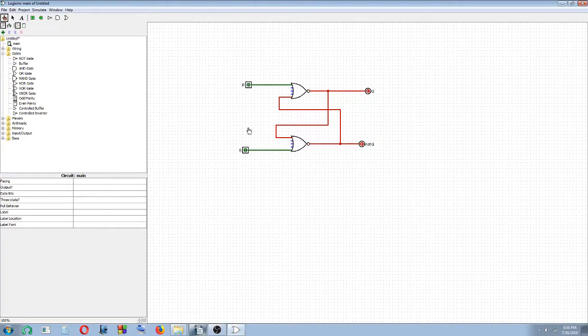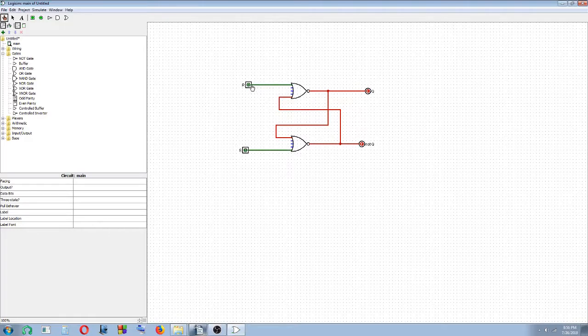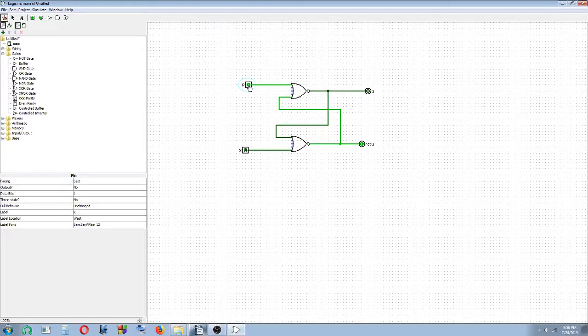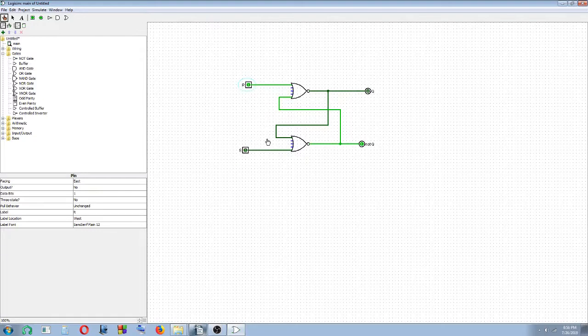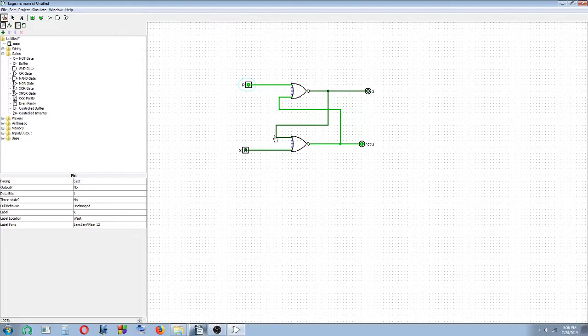We click here, and you see, we try setting one of the values, resetting the value first. If we set R as 1, Q will be 0 and not Q will be 1. Now, your previous Q, when you change the inputs, your current Q will become your previous Q.